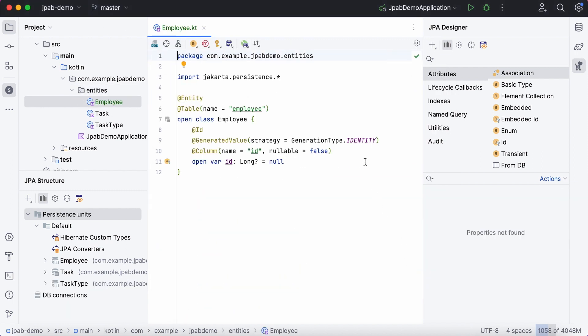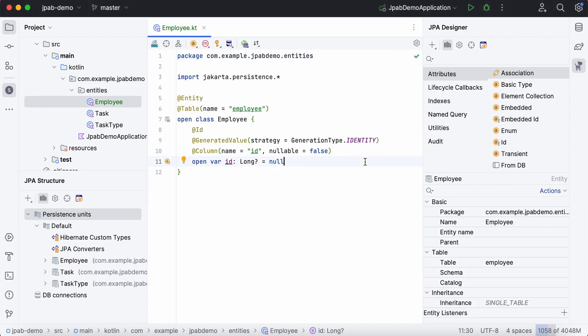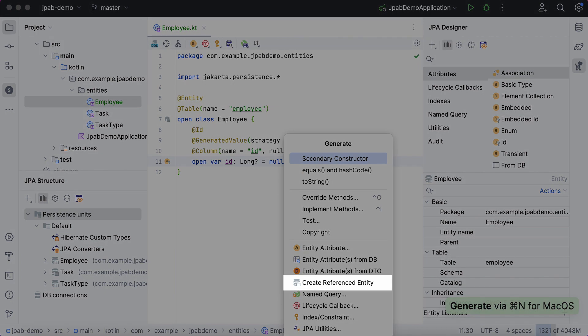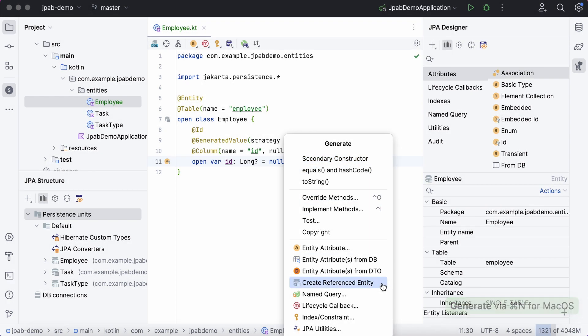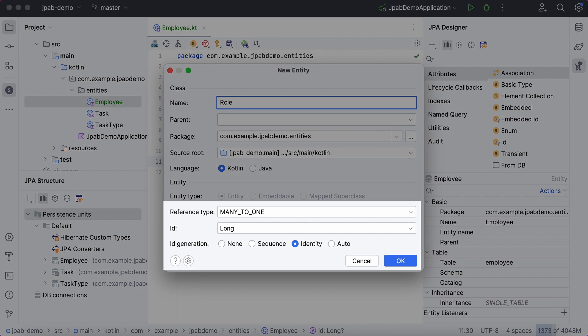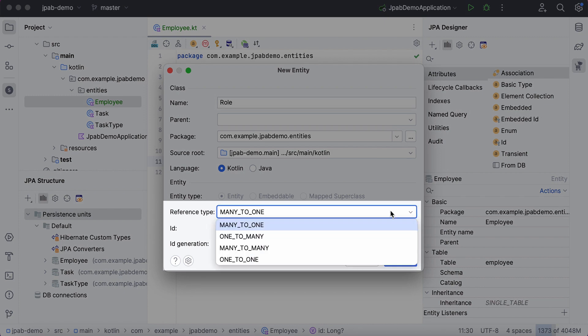Furthermore, JPA buddy facilitates creating a parent or child entity in a single action. To do so, call the Generate menu and select Create referenced entity. The popped-up window allows you to configure the relationship type. We'll use many-to-many.